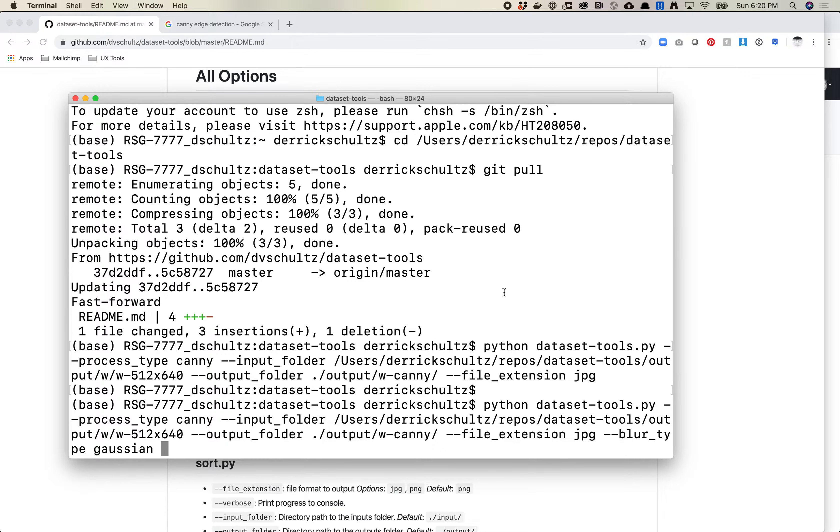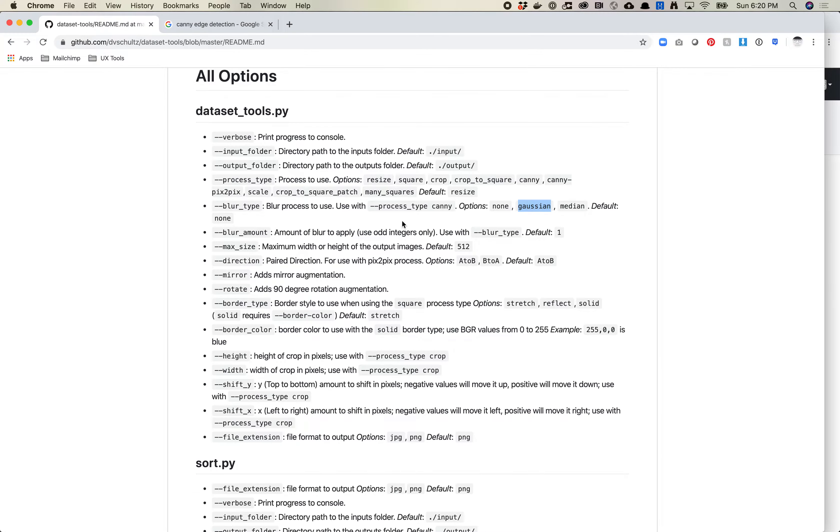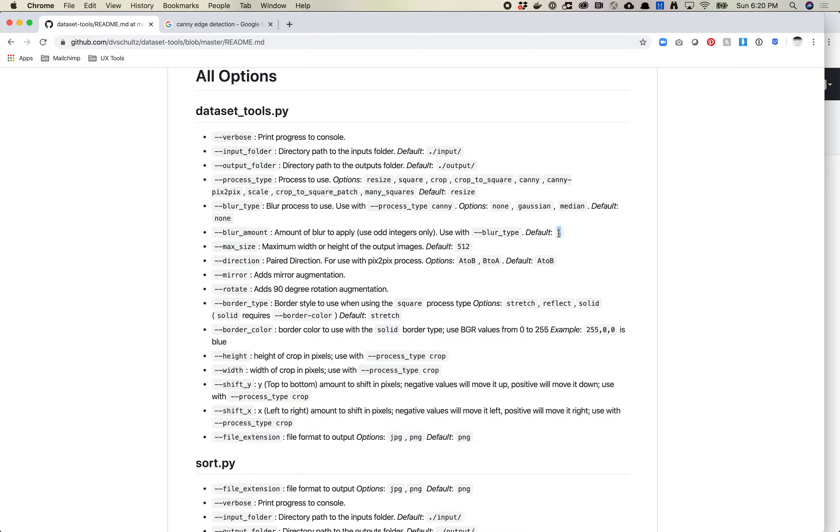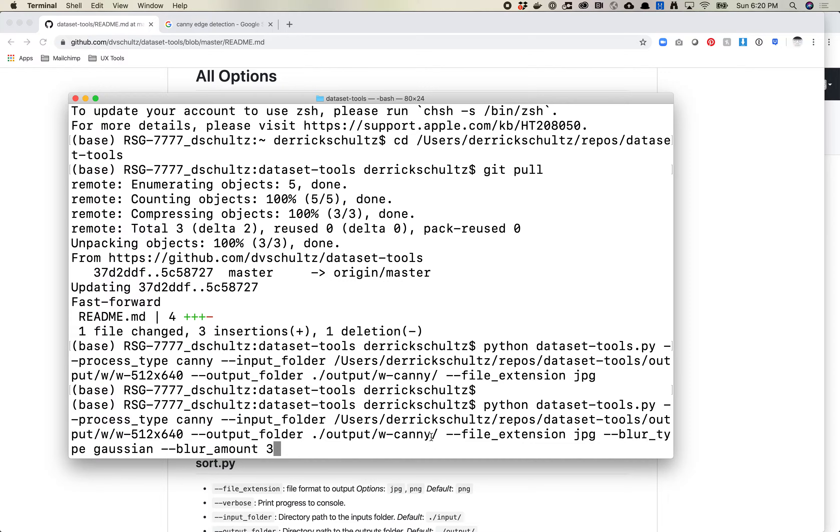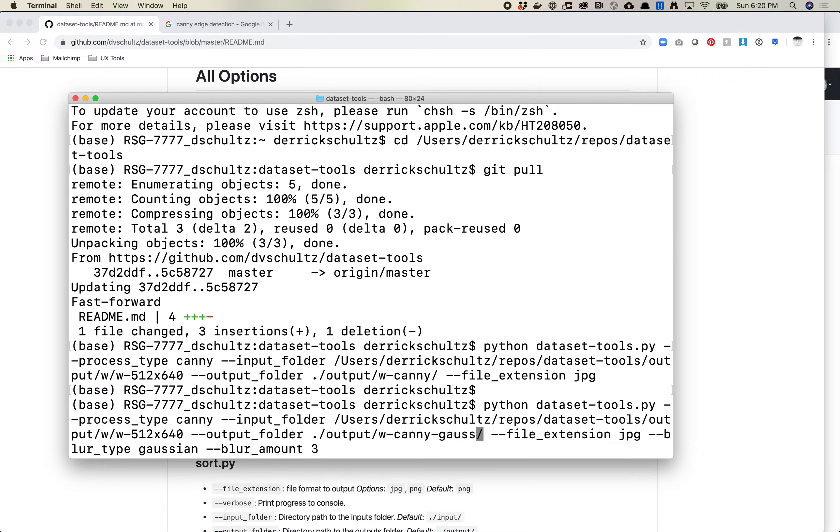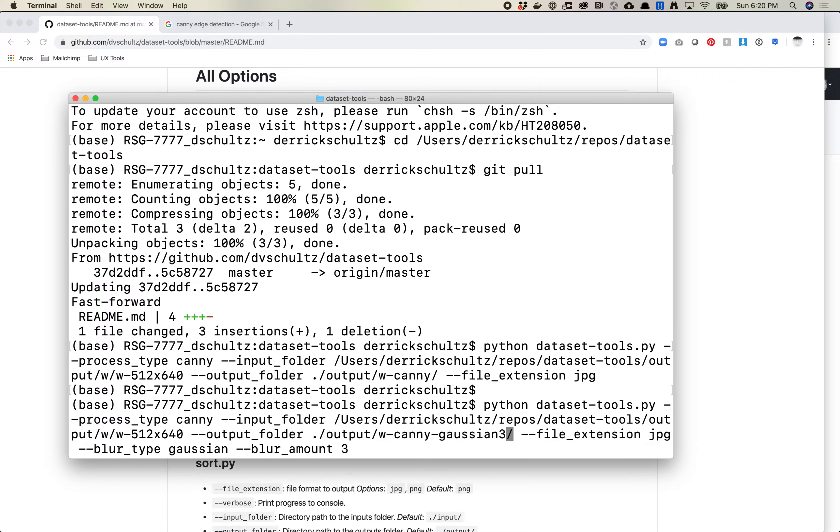The other thing I want to set is I want to set a blur_amount. The way these filters work is the higher the number, the more blurry the image gets. This is set to a very, very conservative one that just adds a little bit of blur. But I'm just going to change this and let's do three. This is what I recommend you play with, like change your numbers and just sort of see what different outputs you get. I'm going to change this output folder to be w-canny-Gaussian-3. Then we can actually compare these images together.